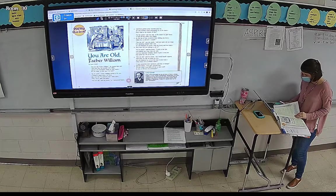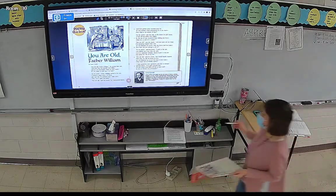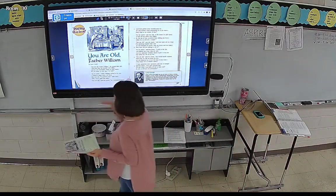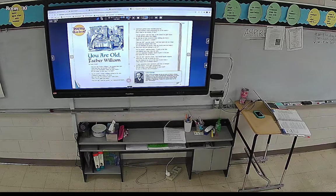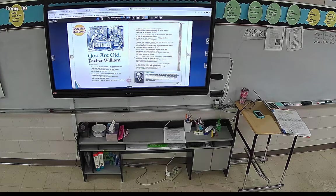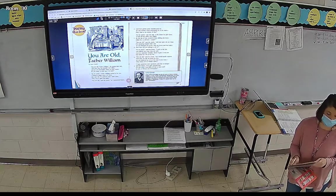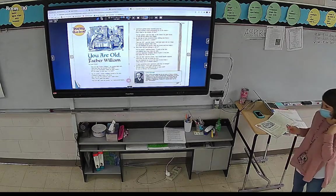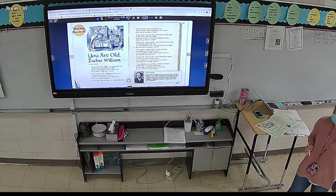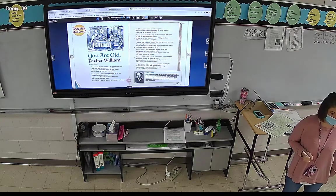All right, so everybody's around page 28. We're going to work on poetry together today. We're going to read the poem 'You Are Old, Father William' by Lewis Carroll. We're also going to talk about descriptive language and imagery. Have y'all talked about it at all with Ms. Sherry? Okay, so today will be brand new for you — y'all haven't done much poetry with Ms. Sherry either.